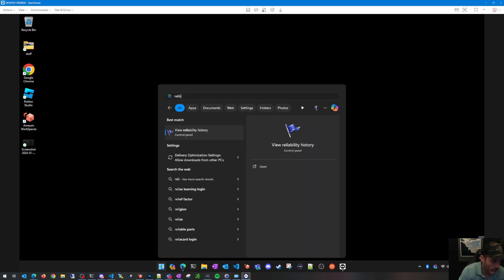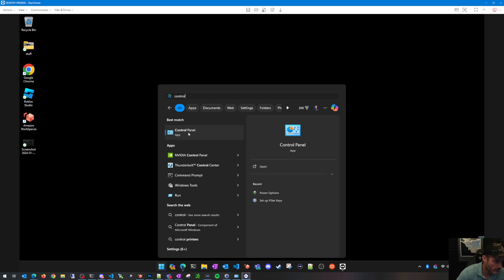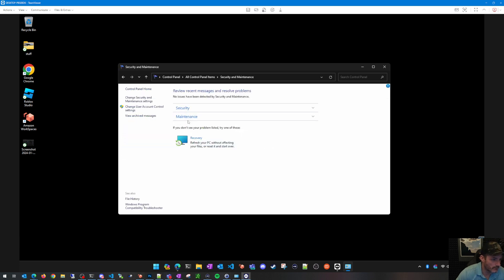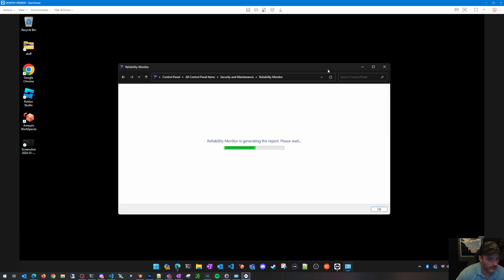To open it, click Start and type 'reliability' — you'll see 'View Reliability History.' You can also get to it from the Control Panel: go to Control Panel, then Security and Maintenance, and under Maintenance you'll find 'View Reliability History.' Both paths take you to the same place.